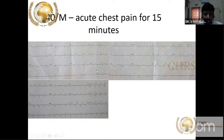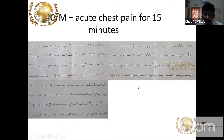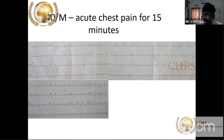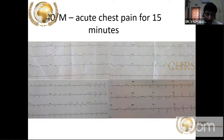Initially the first ECG may look normal, and you should not discharge the patient as having non-cardiac chest pain based on one ECG alone. Always take at least four ECGs over a period of six hours. Only if completely normal and aided by other biomarkers and echo should you discharge.